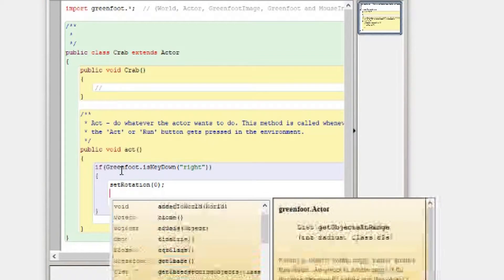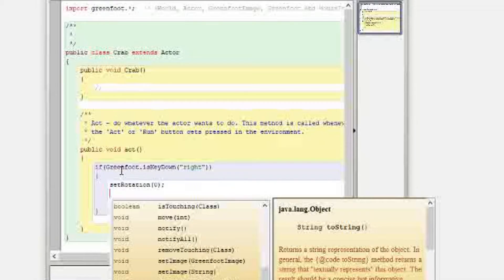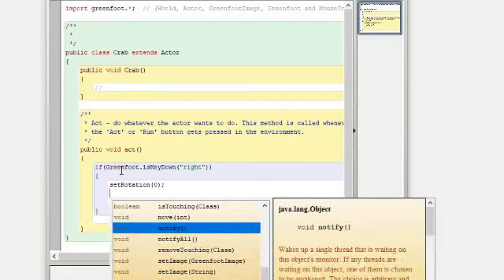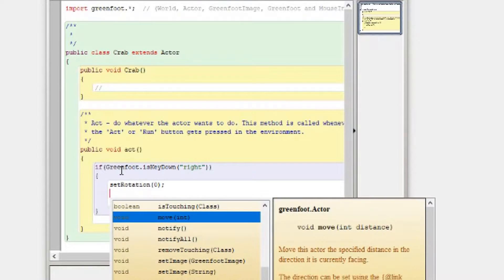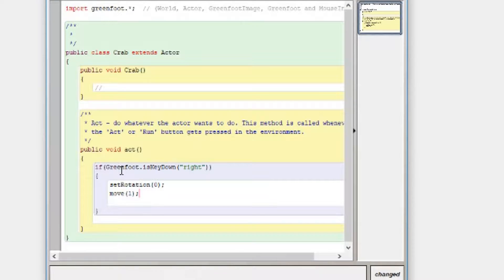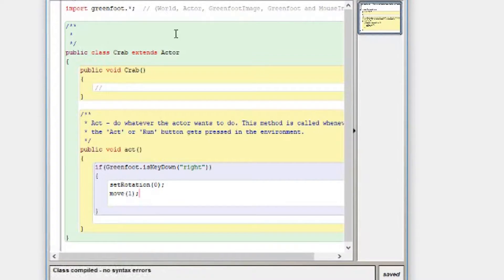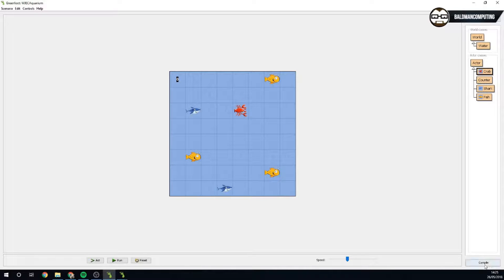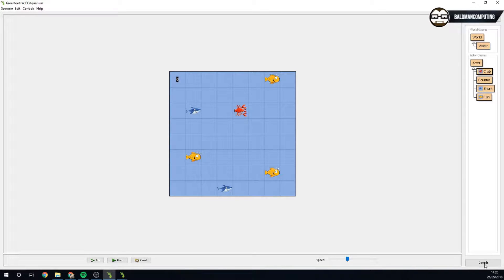Control space again. Have a little look to find something to do with moving. We've got move, integer and I'm just going to say one, you can always change this later. Now to check if it's worked you can press compile, no syntax errors, press compile, if I press the right key it should start moving.